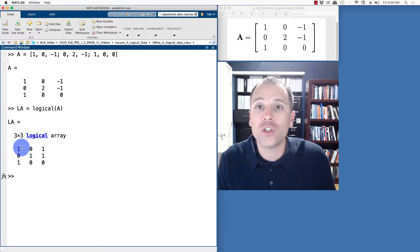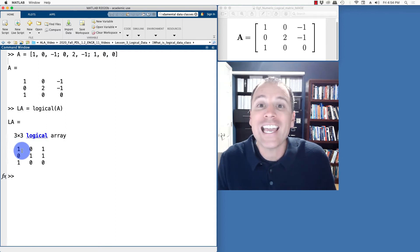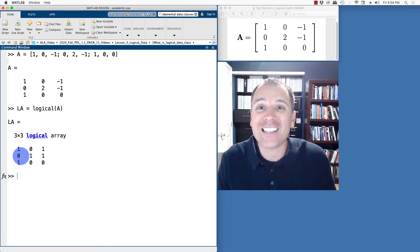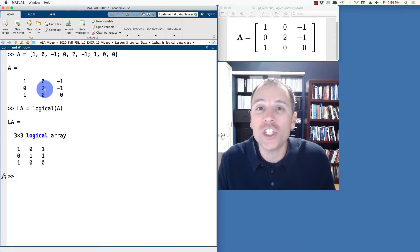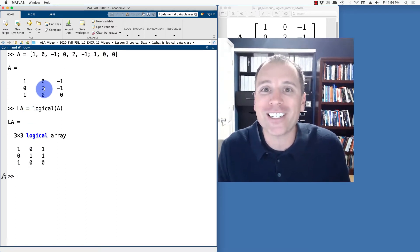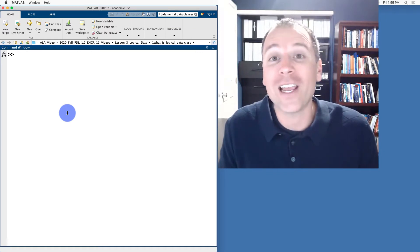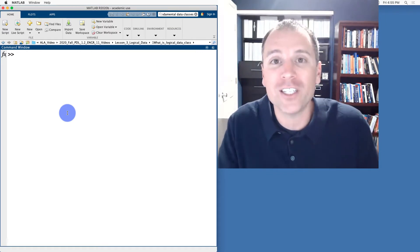If the test is true, we produce a logical one. If the test is false, we produce a logical zero. We store the results as a logical scalar in the associated entry of that matrix. Let's take a look at a second example on how to create logical matrices.